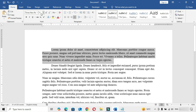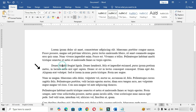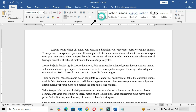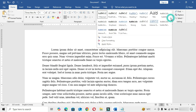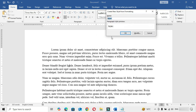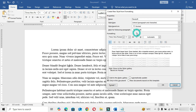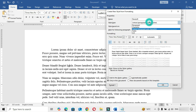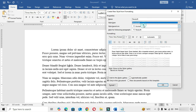Now let's make another paragraph style with a different method. First keep the cursor here in this paragraph, go to the Styles gallery and apply the style Normal again. Then click on Create a Style, choose a name for the style, and instead of clicking OK, choose Modify. A new window will open, and here in Style Type choose Paragraph.